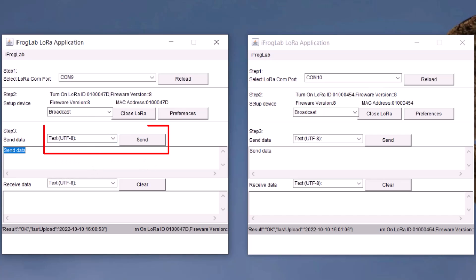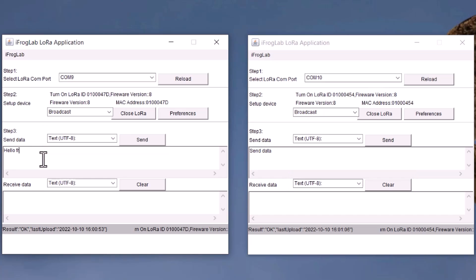On the other window in the receive data section, select the format in which you want to receive data. The sender and receiver formats should be the same. Now, you can start sending and receiving the data in the format you want.